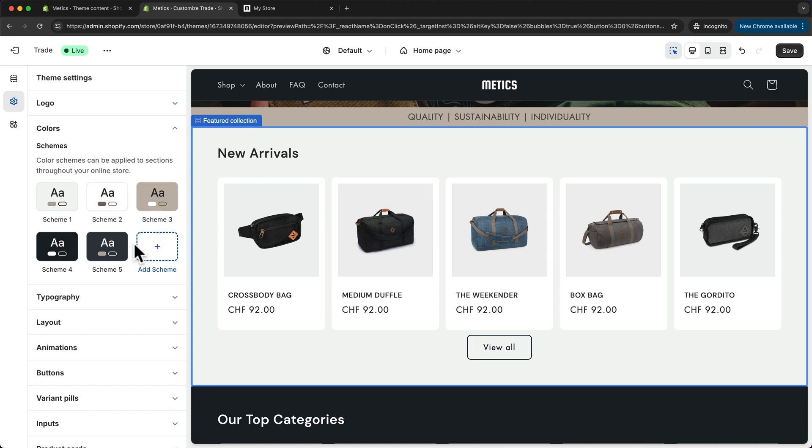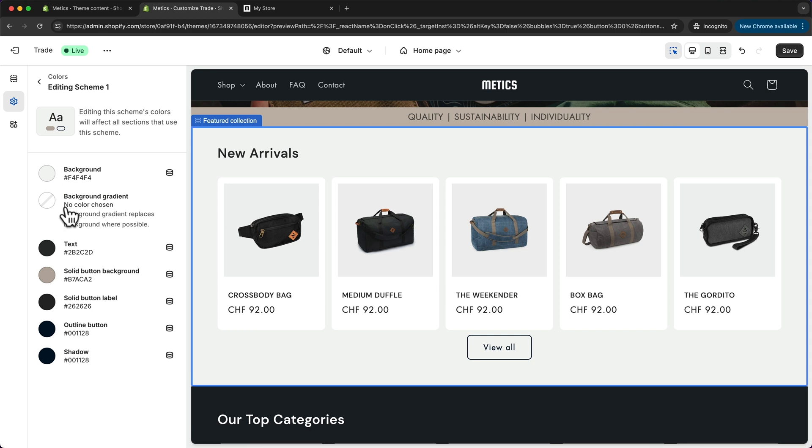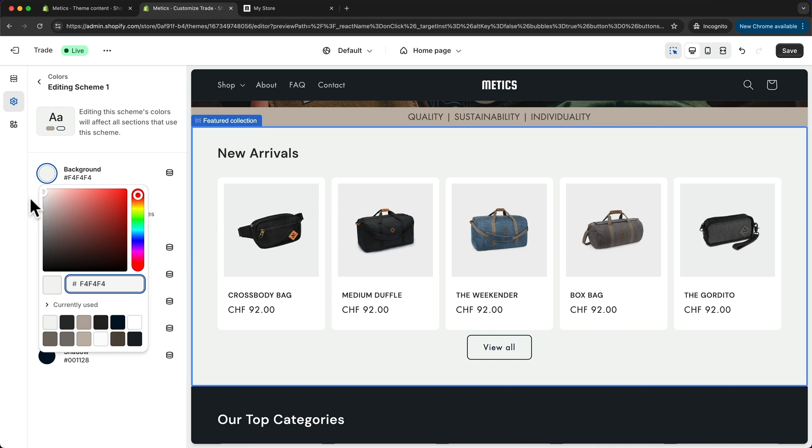To customize each of them, we can just click on one, and then we can see all of the colors that are added to the elements. For the background, we have this color right here.